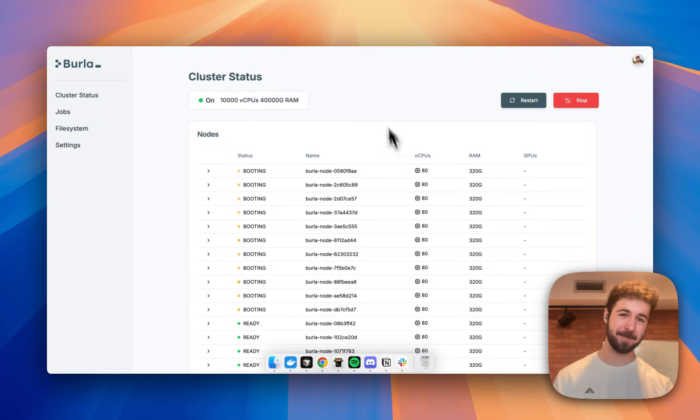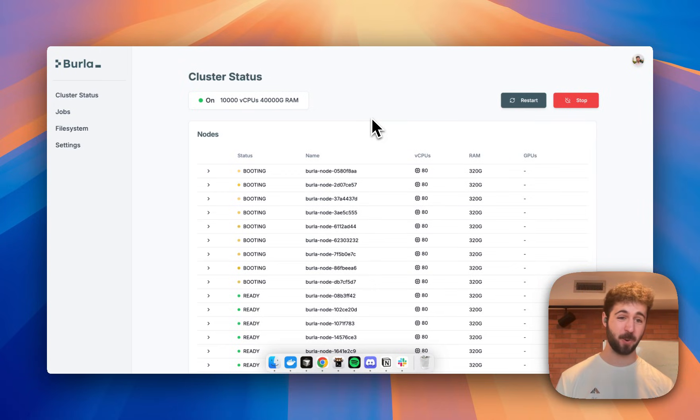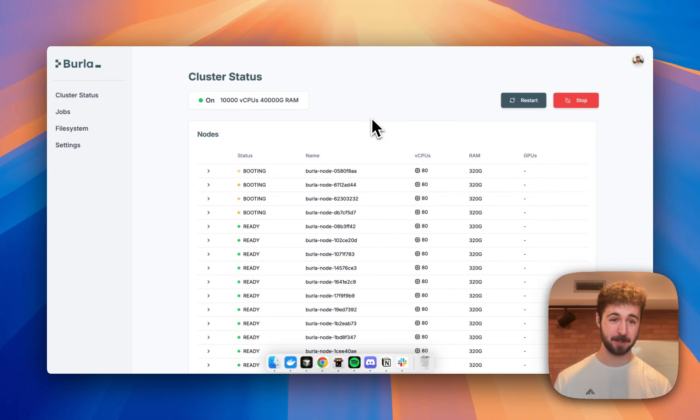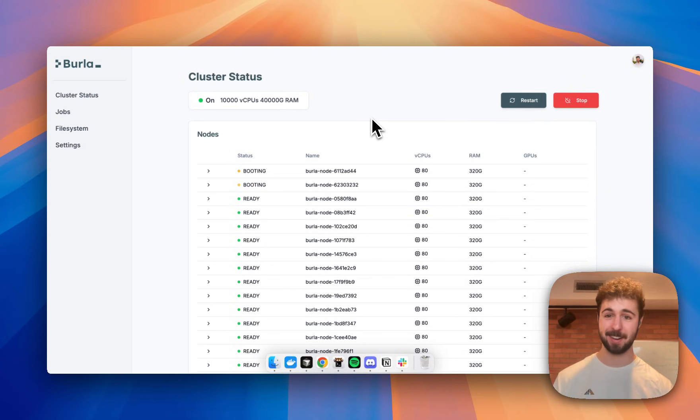Hey everyone, my name is Jake, and today I'm going to give you a super quick demo where I show you how to process 2.4 terabytes of data in less than 2 minutes using 10,000 CPUs and less than 30 lines of super simple Python code.